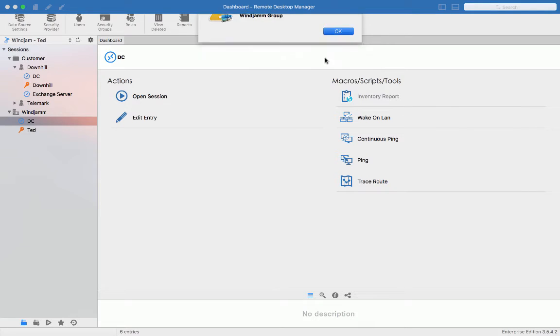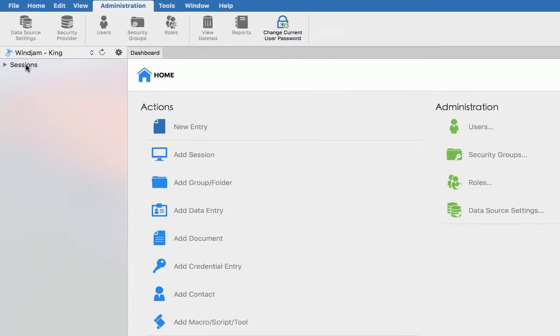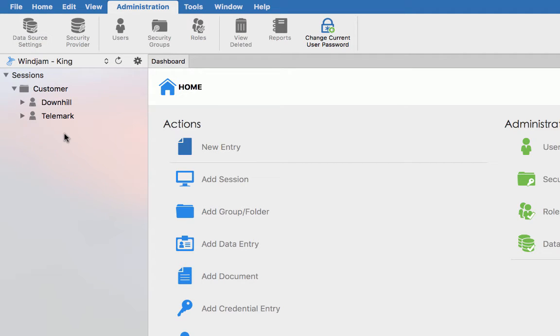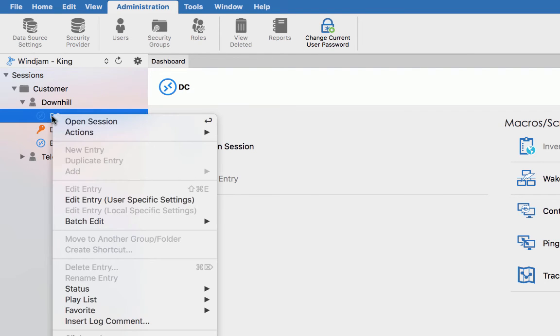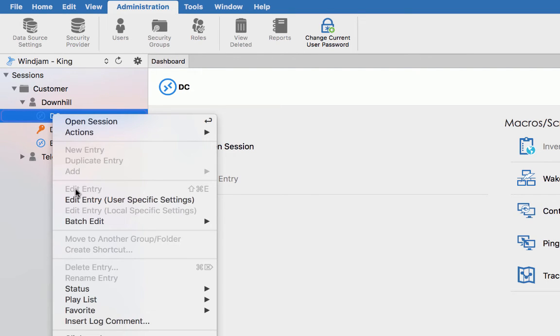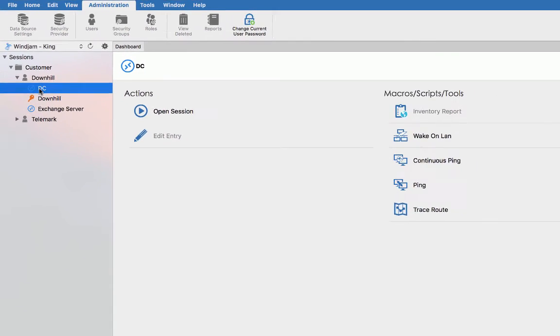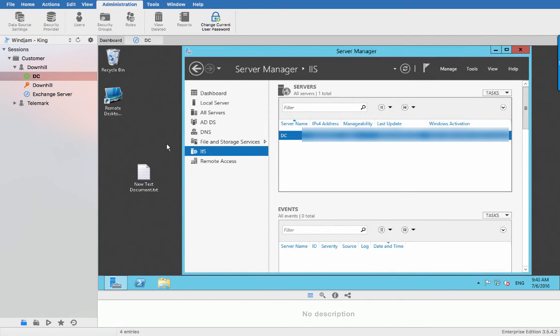If we now take a look at what King would see you will notice that the WinJam group has just completely disappeared since King has no rights on that group. Now for the customer group he can view the session but can't modify them. The menu to edit will simply be disabled but he will still have the right to launch session. Remember that it is extremely important to have security groups applied to your folder since everything that is not protected is deemed public. Therefore everybody can use and edit those sessions.